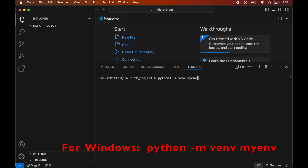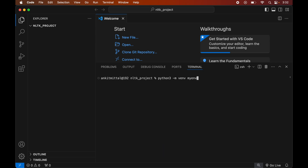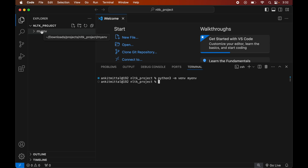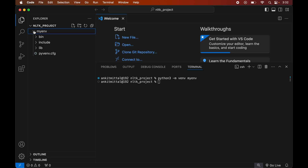This command is for a Mac system. If you are using Windows, you would see the command on screen. Now we will hit Enter to execute this command. Once the command is executed successfully, we will see a 'myenv' folder created inside our project folder, and this 'myenv' folder will have all the necessary scripts and libraries in it.